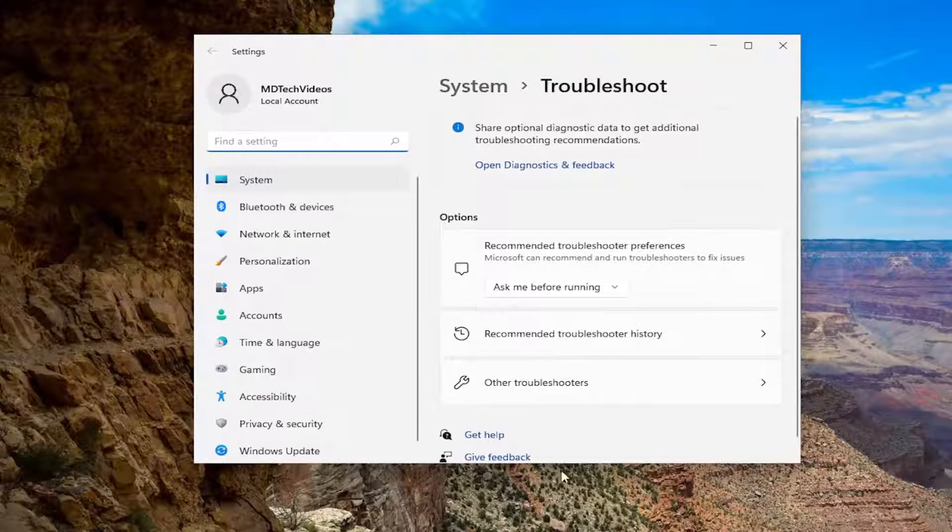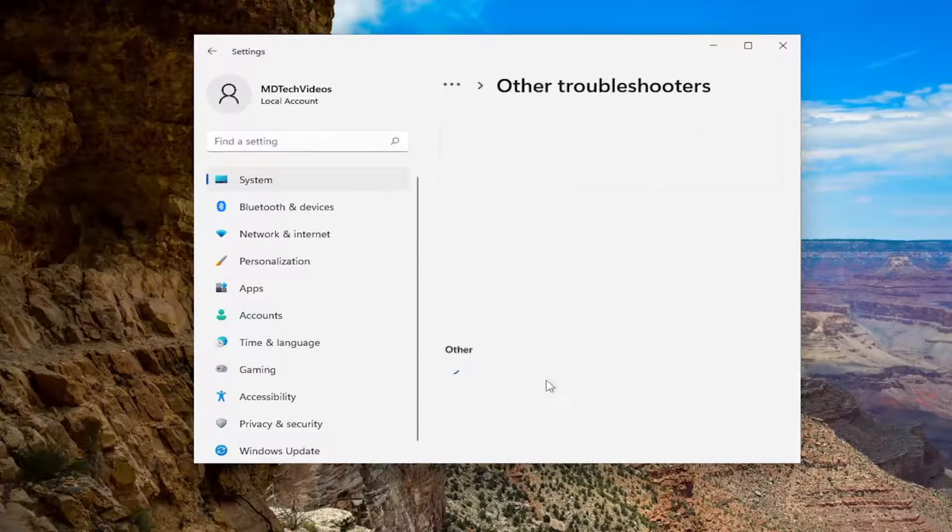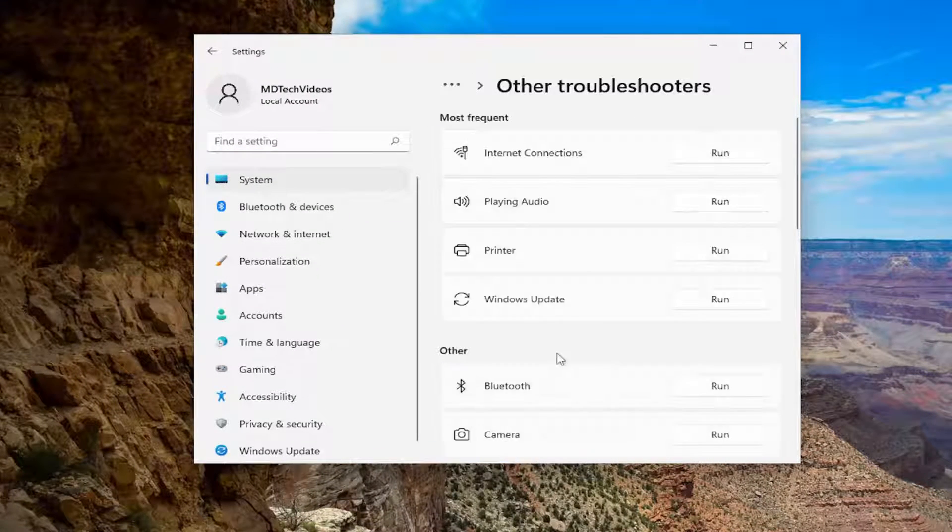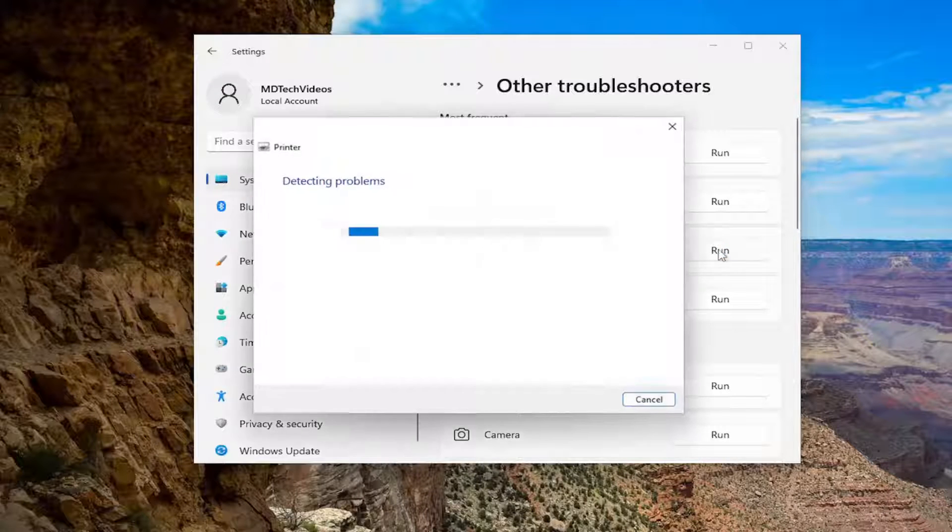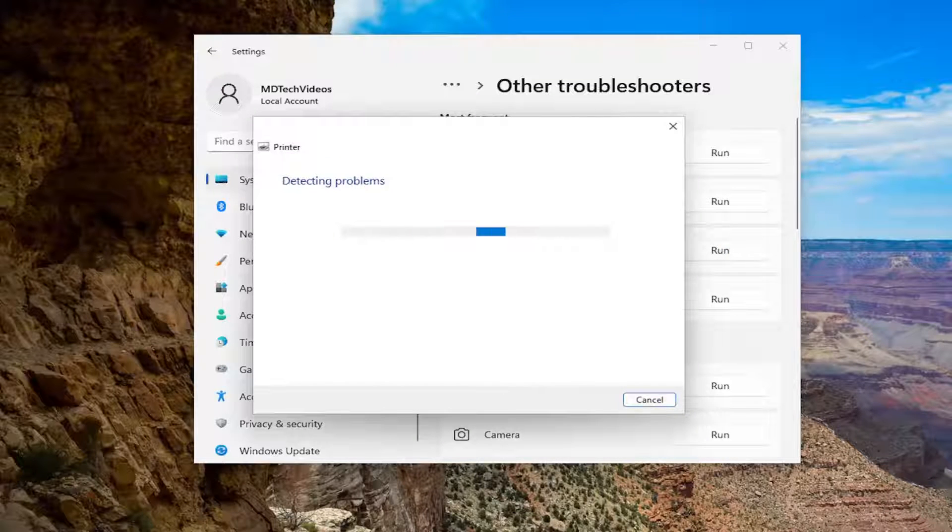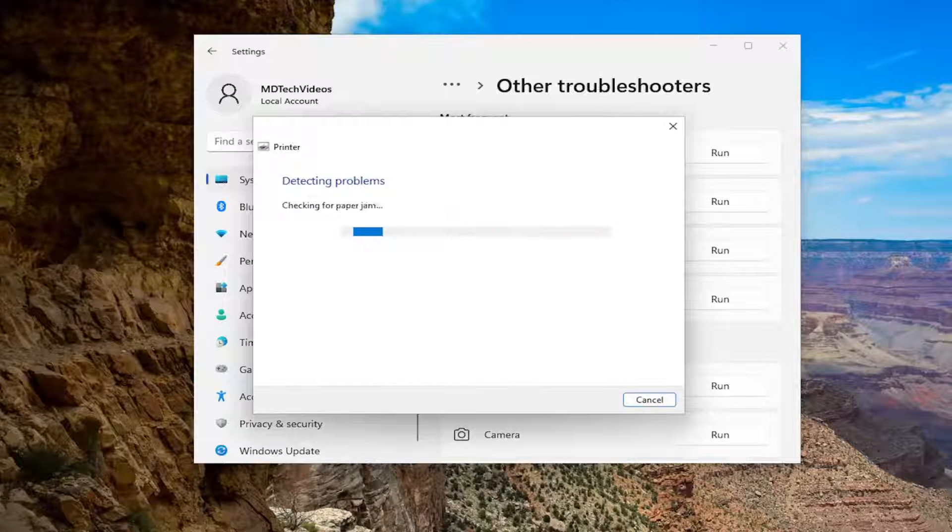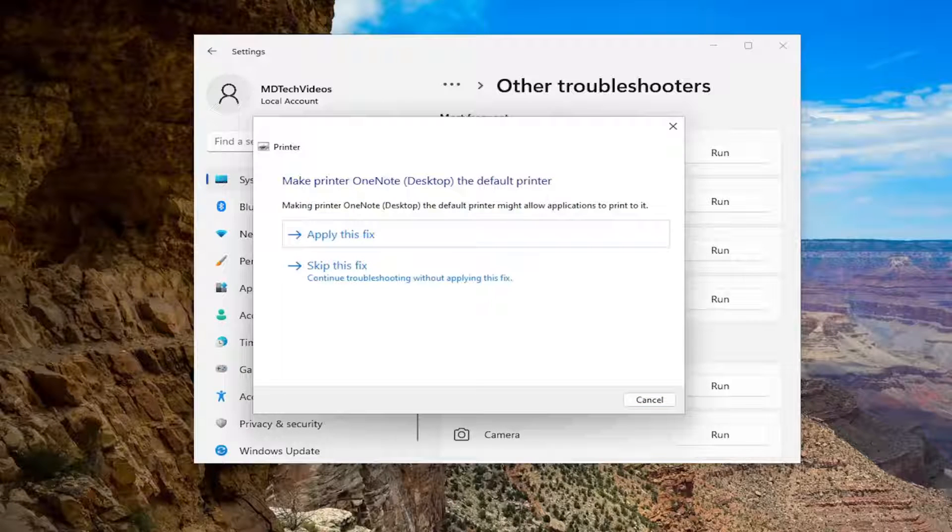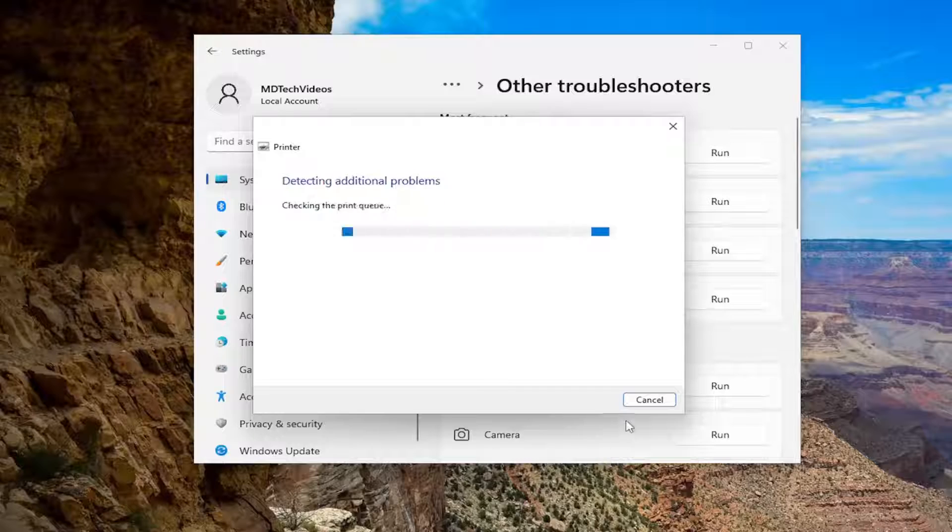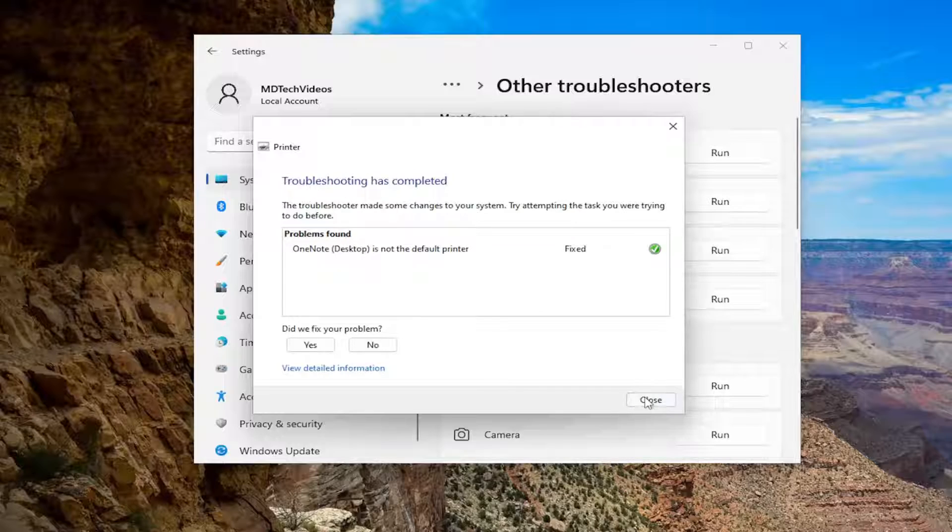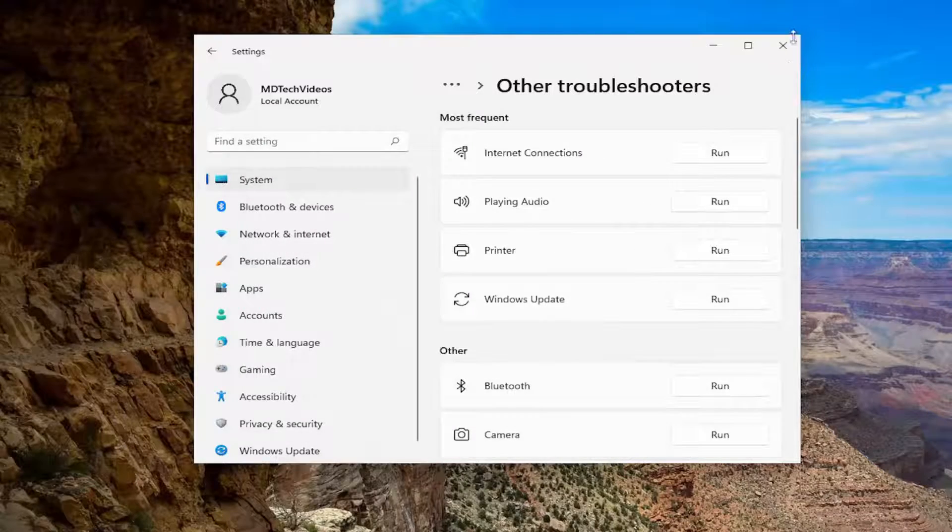On the right side underneath options you want to select other troubleshooters and then underneath most frequent select the printer troubleshooter and the run button and then apply any fixes that it recommends here. And once that's done go ahead and close out of here.